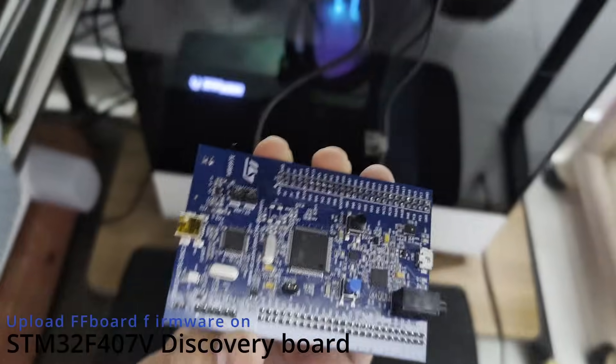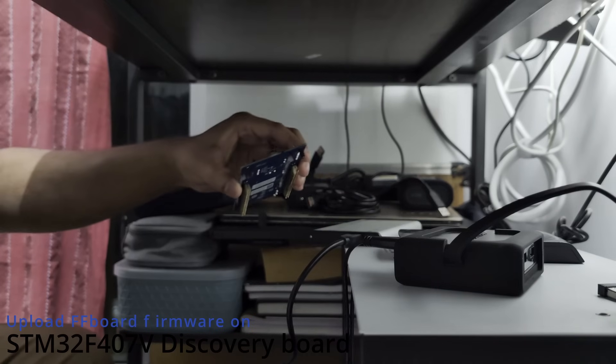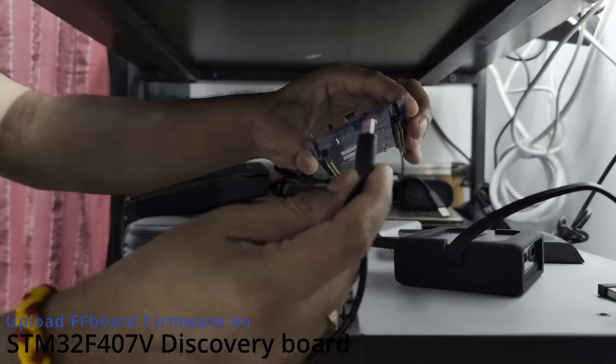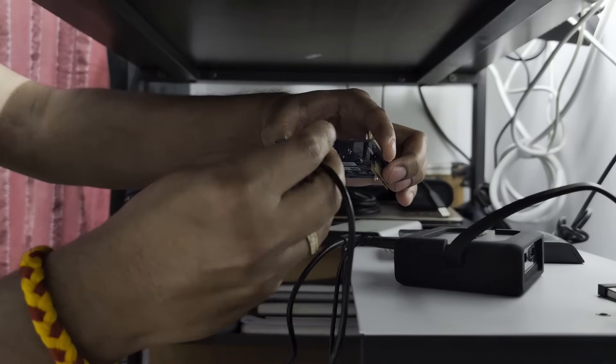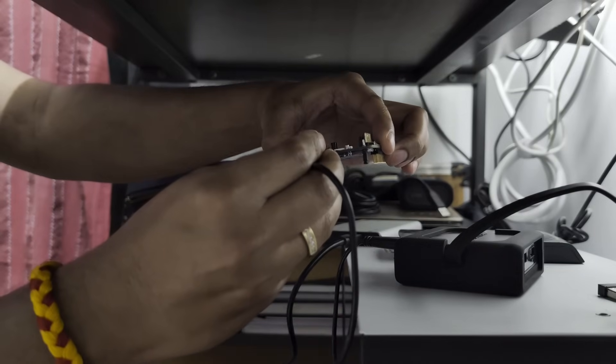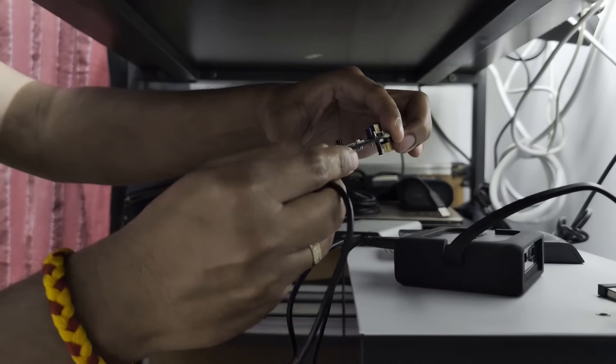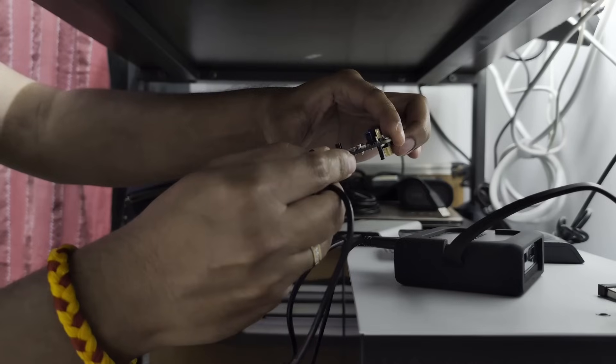Here is a quick demonstration of installing FF board firmware on an STM32 board. This is a Discovery board. The first step is to connect the mini USB on the board.